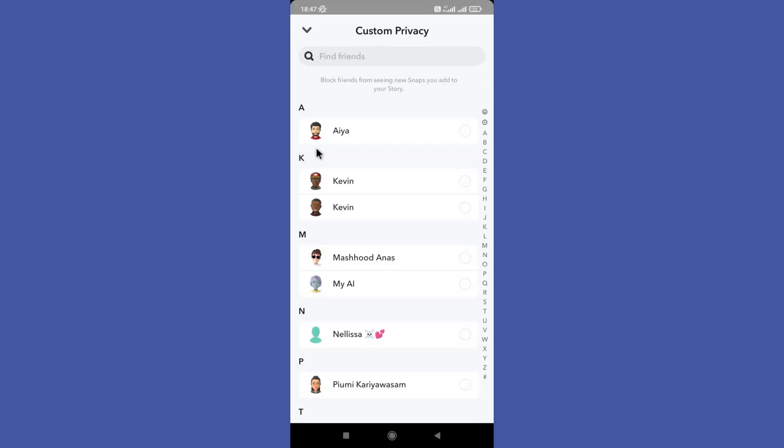Then here you can choose who you want to block your stories from. Tap on this Block button to block your stories from them. Hope this video was helpful for you guys. See you in the next video.